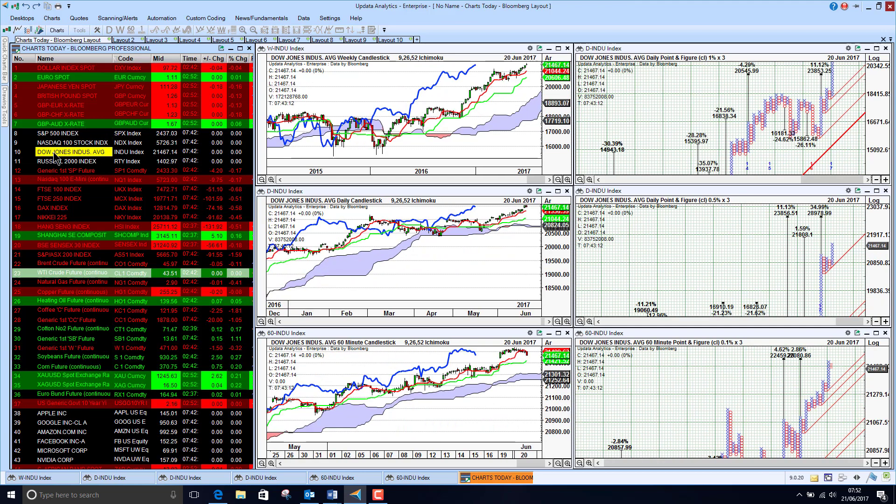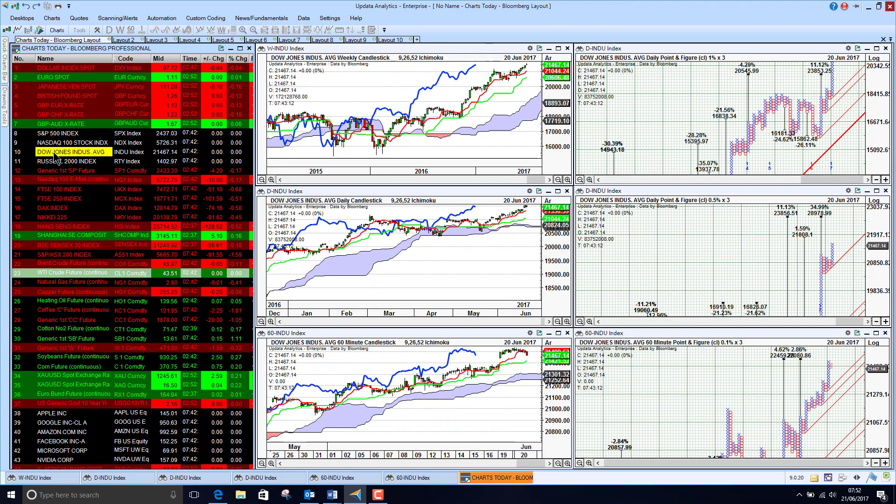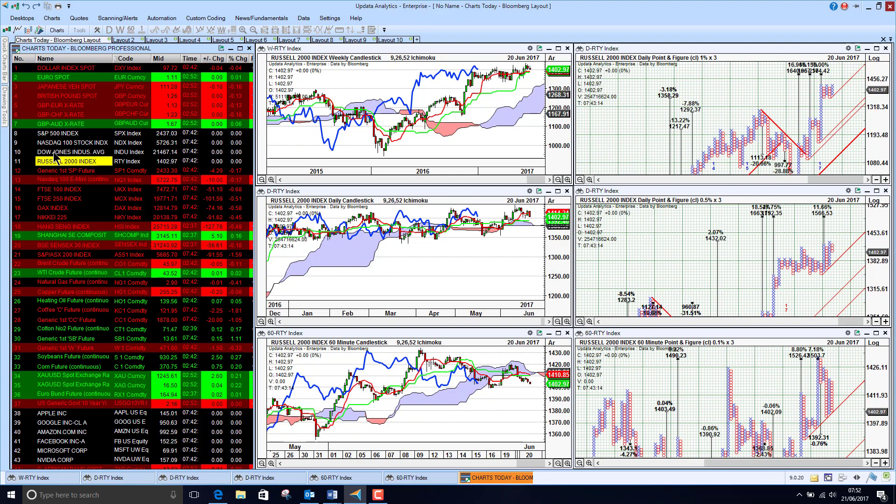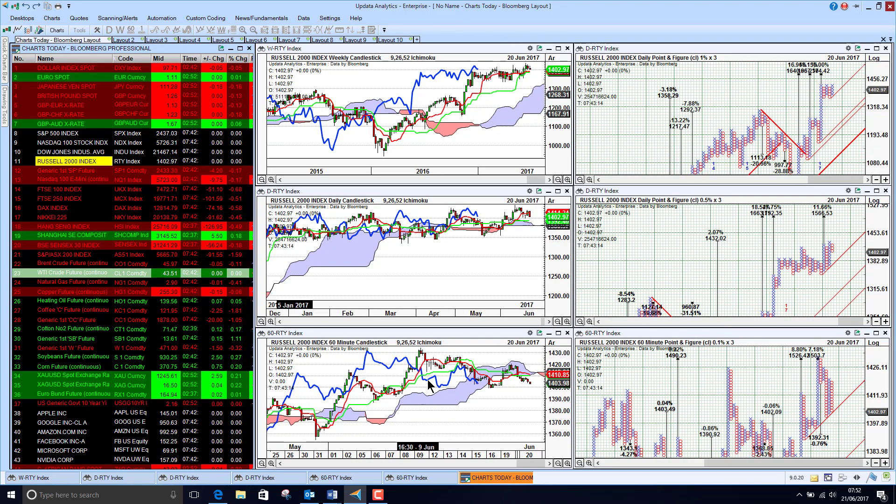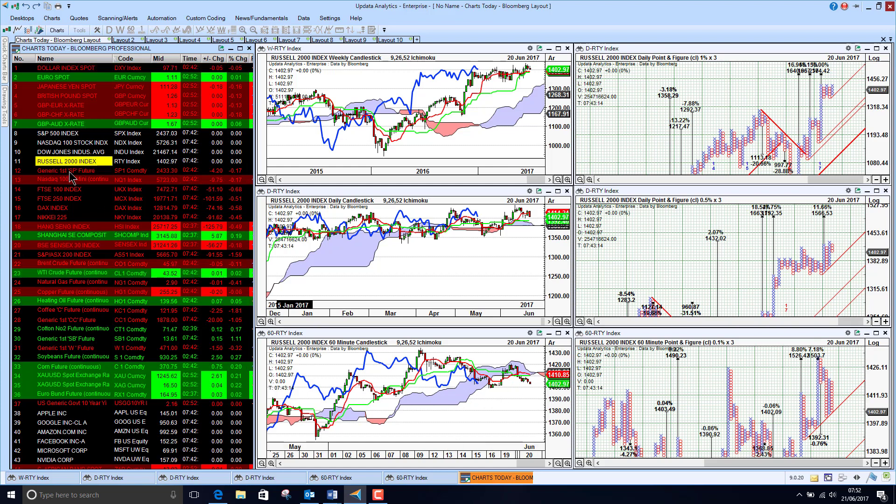Taking a look at the Dow we see the Dow is pretty bullish on all three timeframes and the Russell the broader index 2000 US stocks still looking bullish although it deteriorated a little bit yesterday.